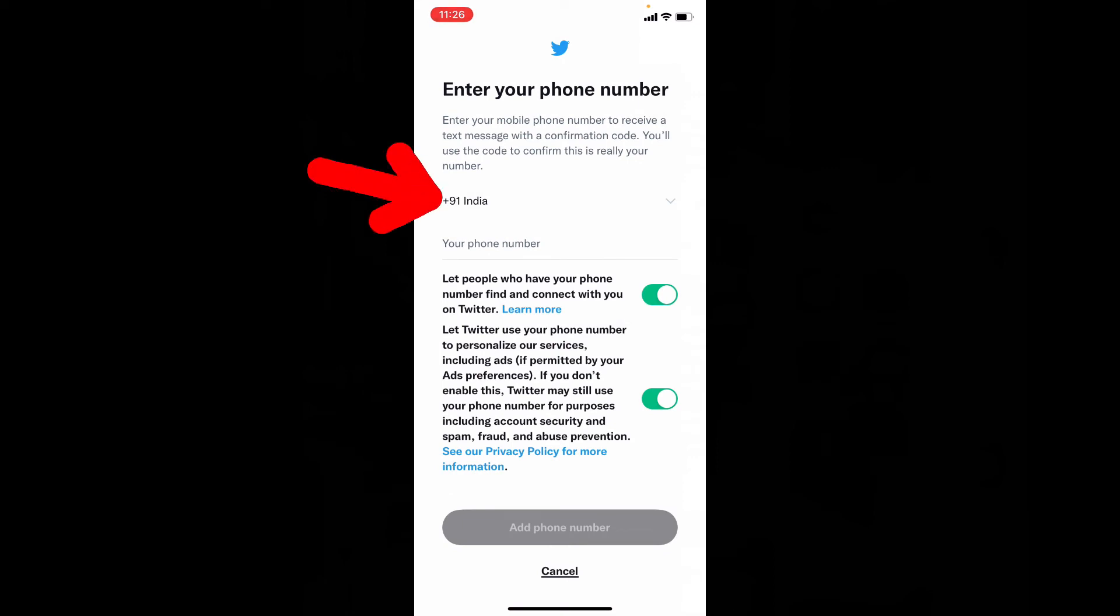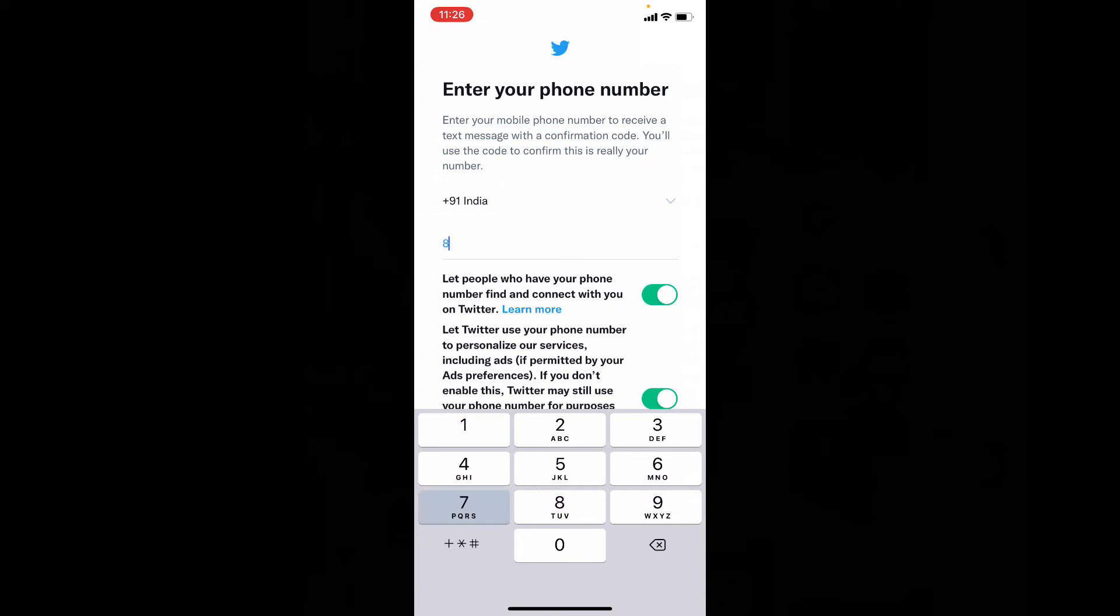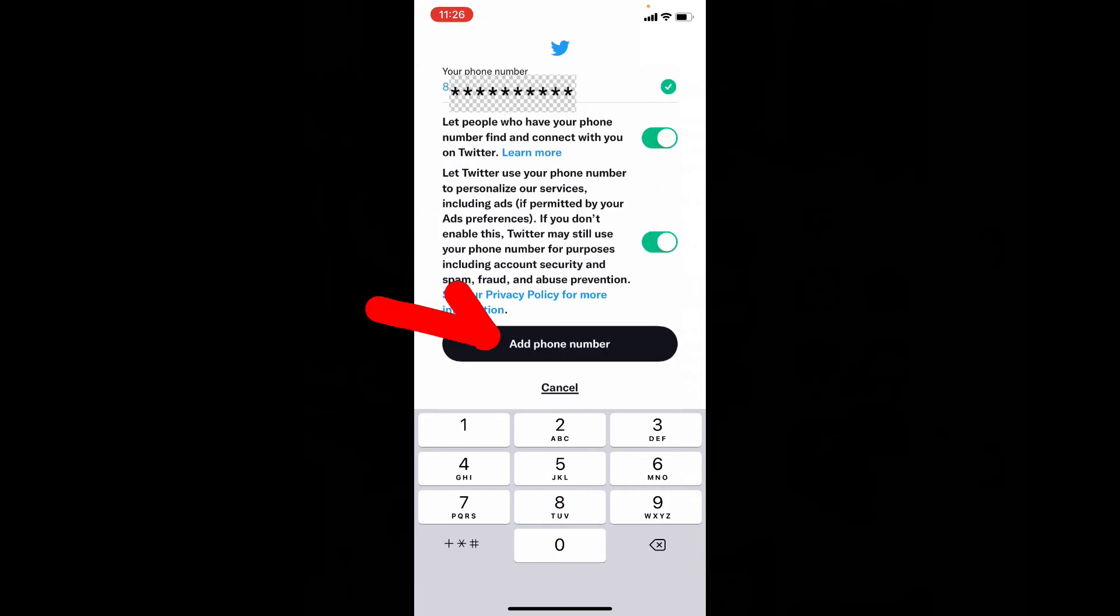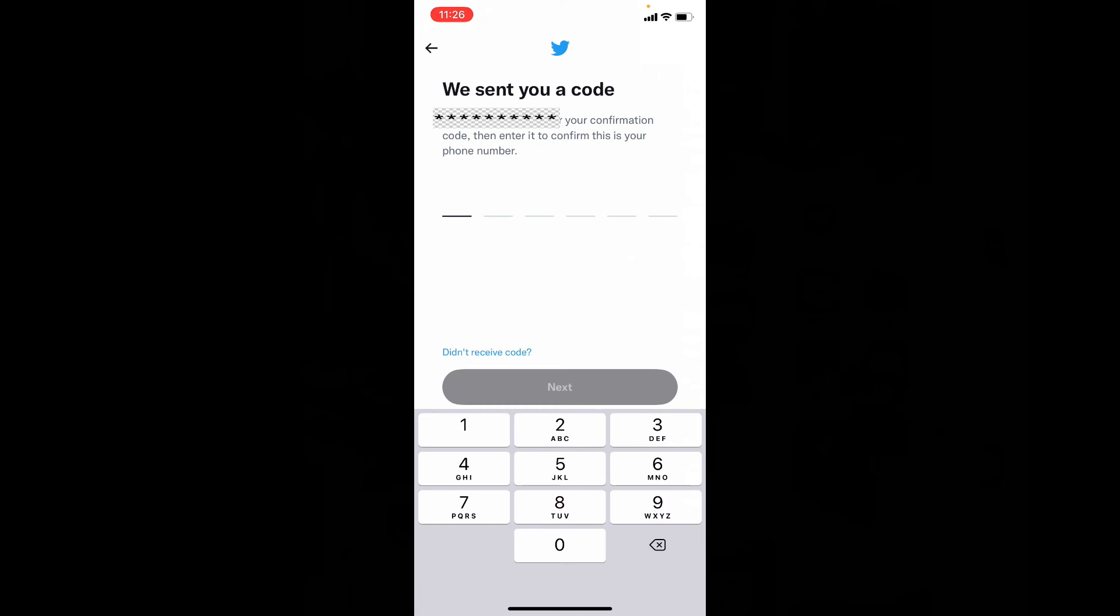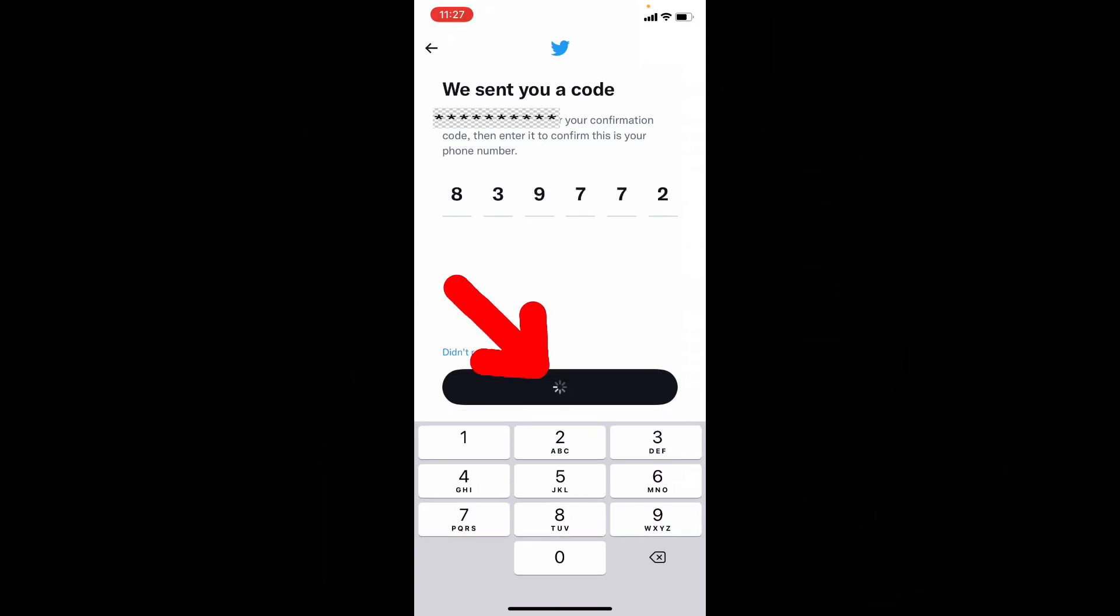Here enter your phone number. Then tap add phone number. Then a confirmation code will be sent to that number. And click on next.